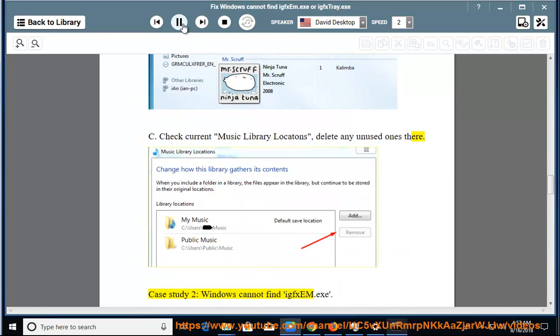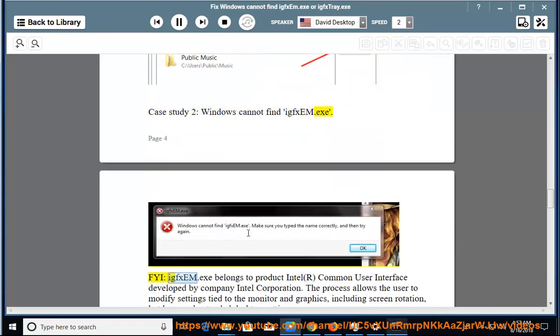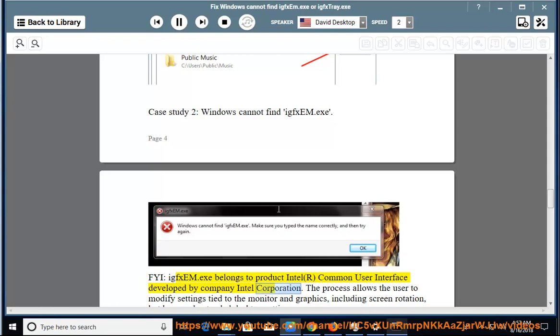Windows cannot find IGFSEM.exe. FYI, IGFSEM.exe belongs to product Intel Common User Interface developed by company Intel Corporation.